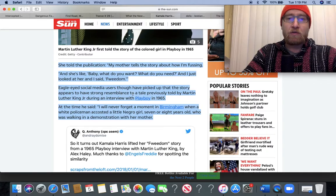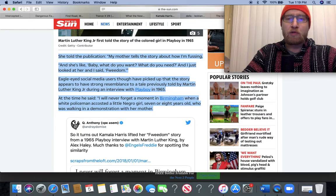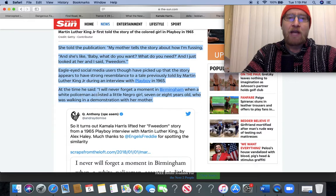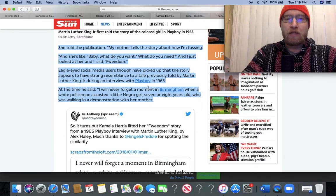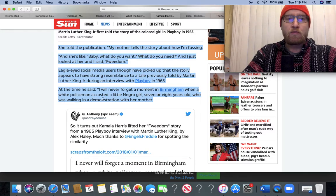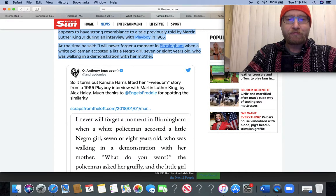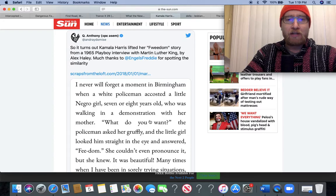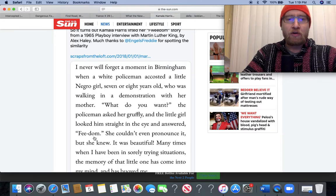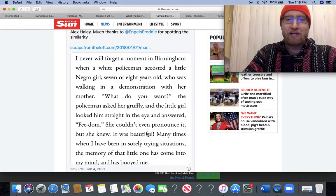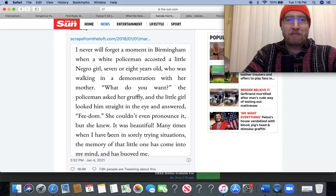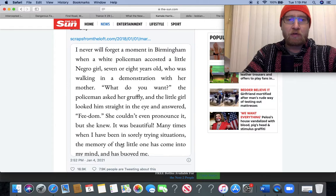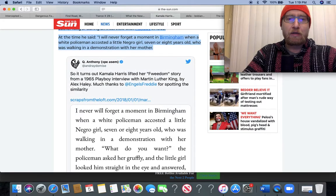Eagle-eyed social media users have picked up that the story appears to have strong resemblance to a tale previously told by MLK Jr. during an interview with Playboy in 1965. At the time he said, 'I will never forget a moment in Birmingham when a white policeman accosted a little Negro girl, seven or eight years old, who was walking in a demonstration with her mother. What do you want? The policeman asked her gruffly, and the little girl looked at him straight in the eye and answered freedom. She couldn't even pronounce it, but she knew it was beautiful.'